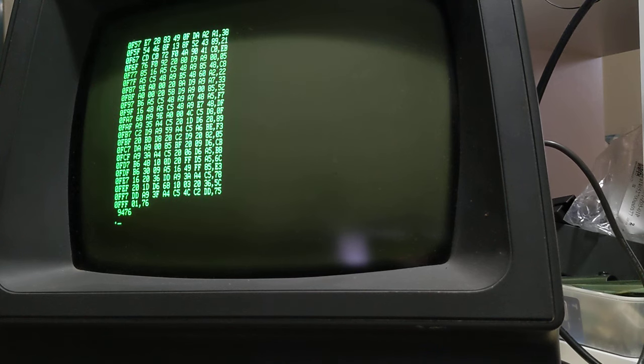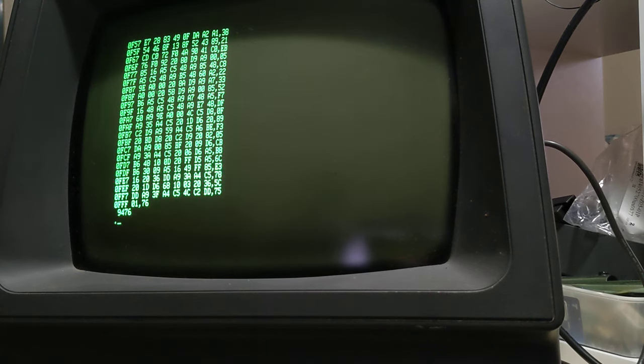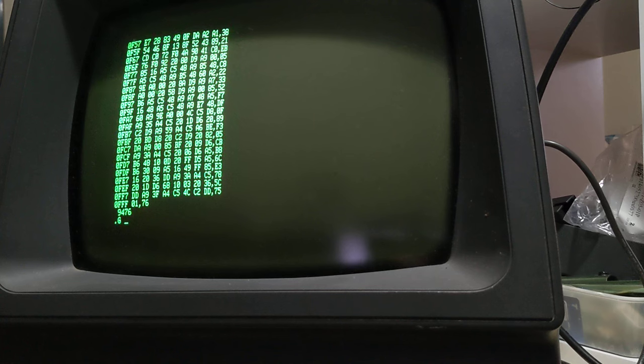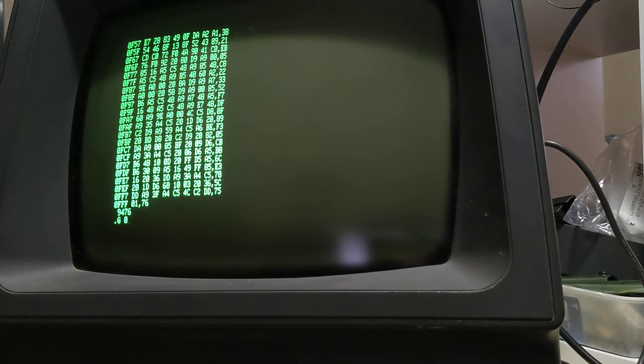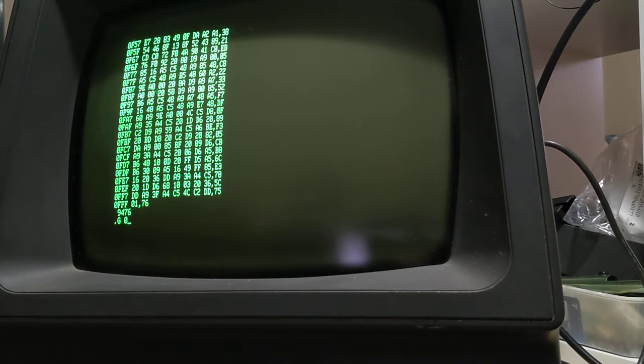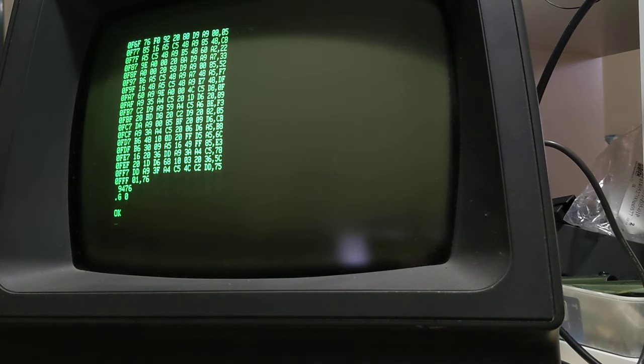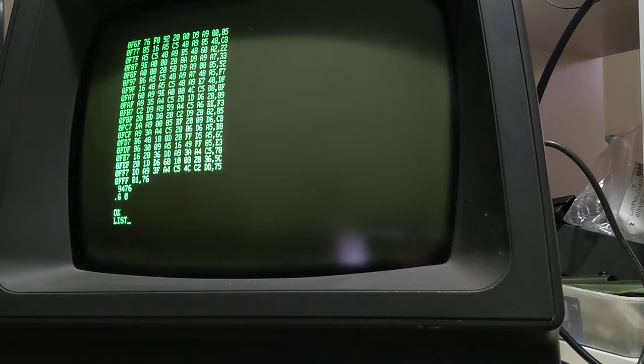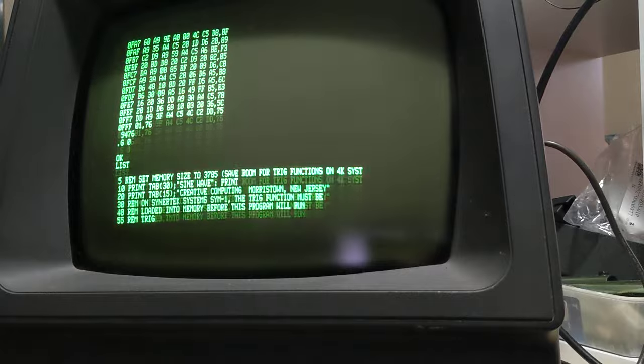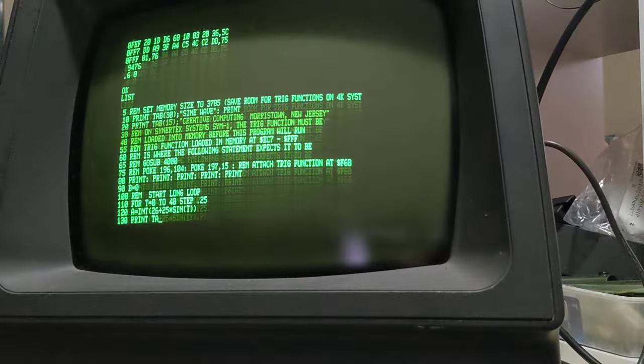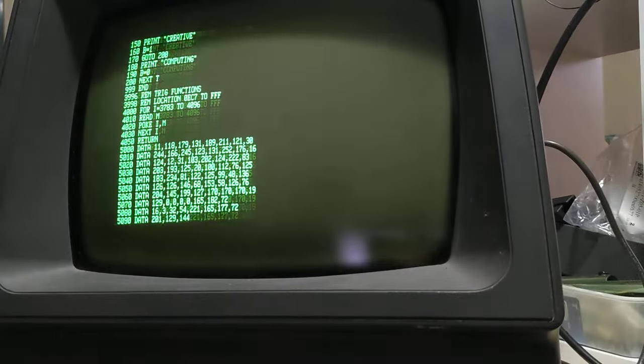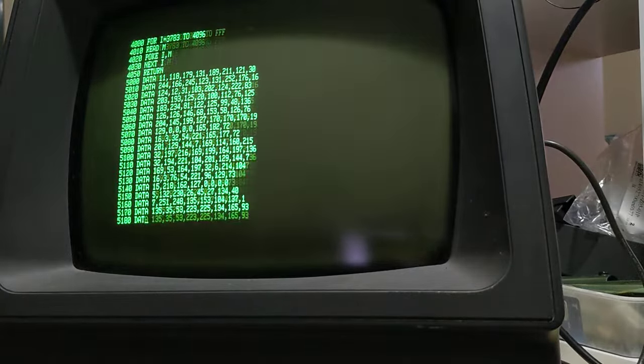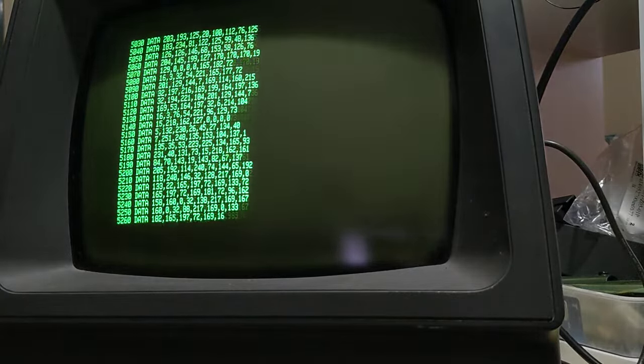That looks absolutely marvelous. Now to warm start basic it's G0 and if we do that all our code should still be there. Let's just list our program again. We've done a warm start of basic from the monitor.